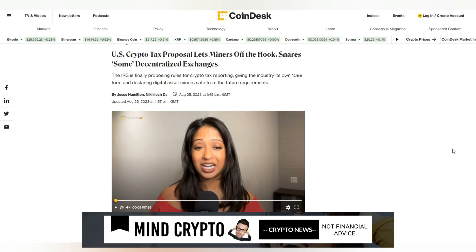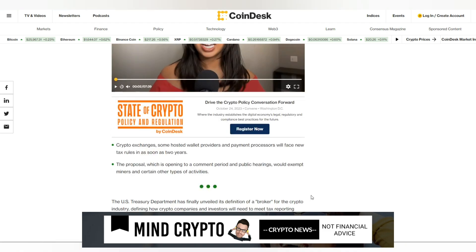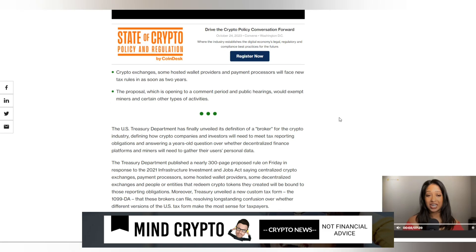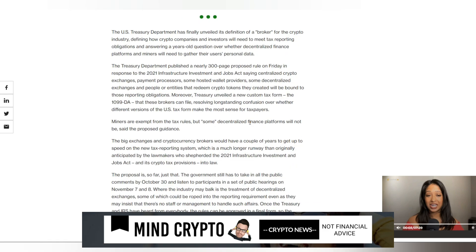We also see this from Coindesk: U.S. crypto tax proposal lets miners off the hook, snares some decentralized exchanges. The IRS is finally proposing rules for crypto tax reporting, giving the industry its own 1099 form and declaring digital asset miners safe from the future requirements. Crypto exchanges, some hosted wallet providers and payment processors will face new tax rules in as soon as two years. The proposal, which is opening to a comment period and public hearings, would exempt miners and certain other types of activities.